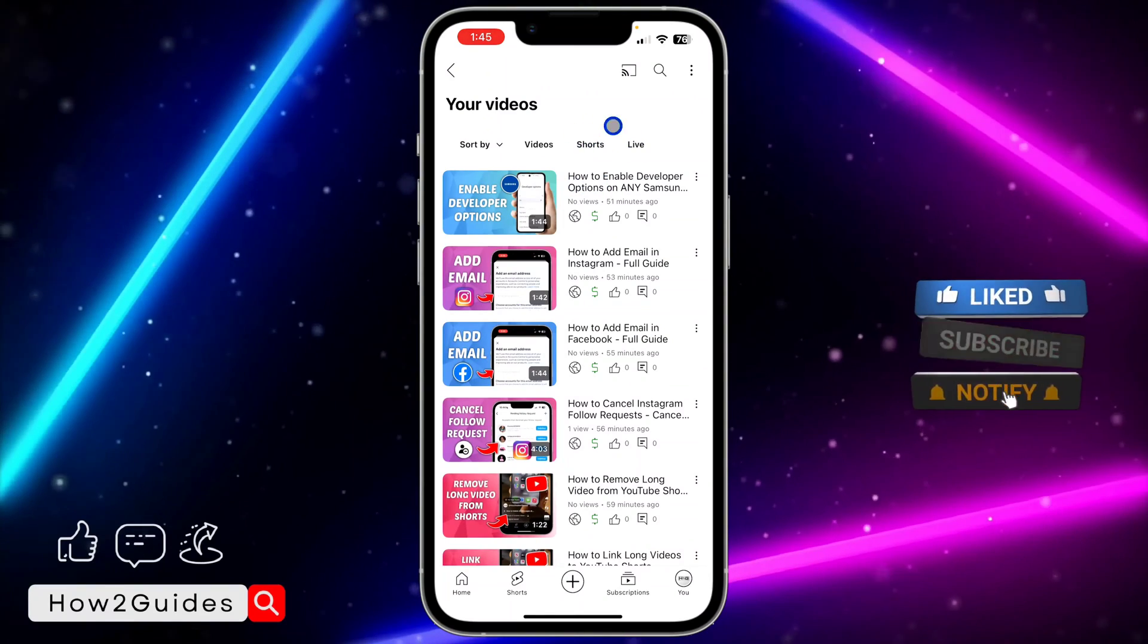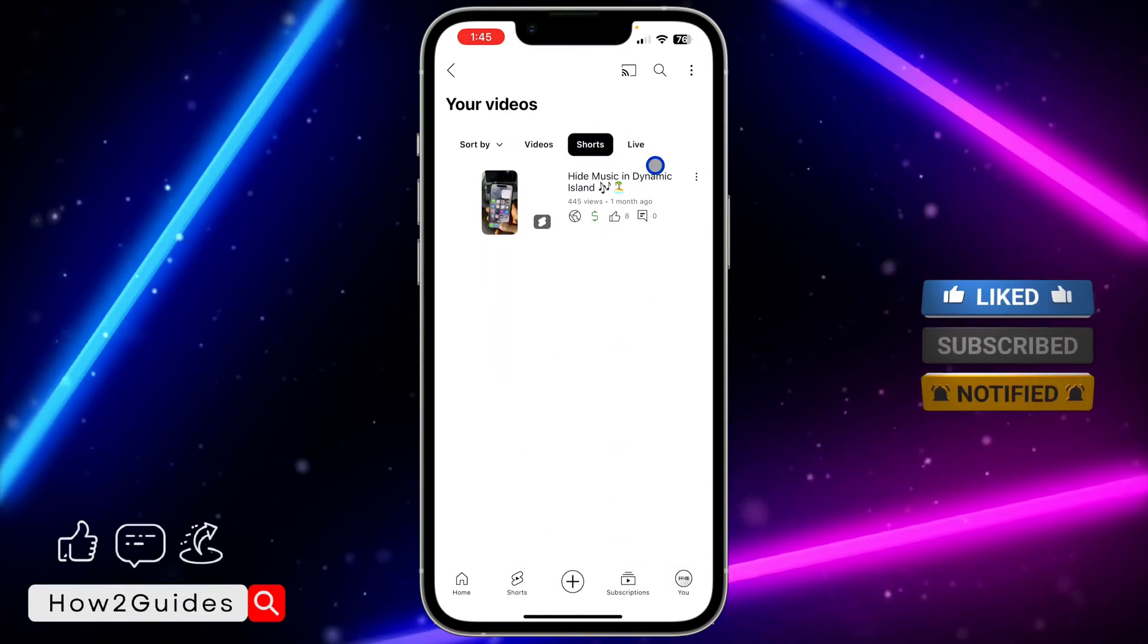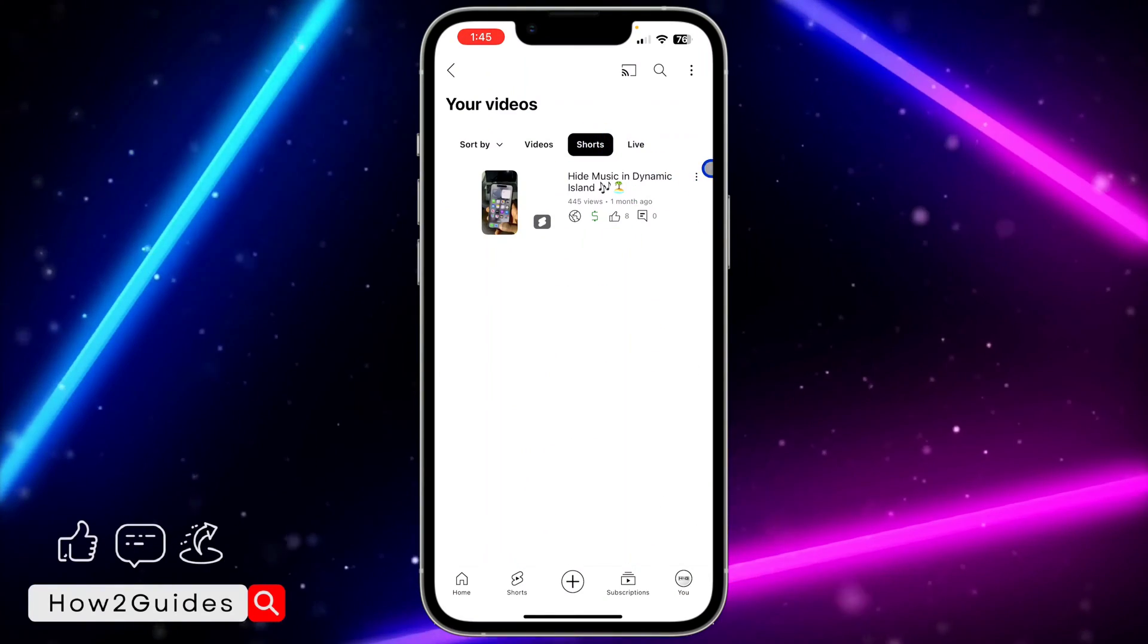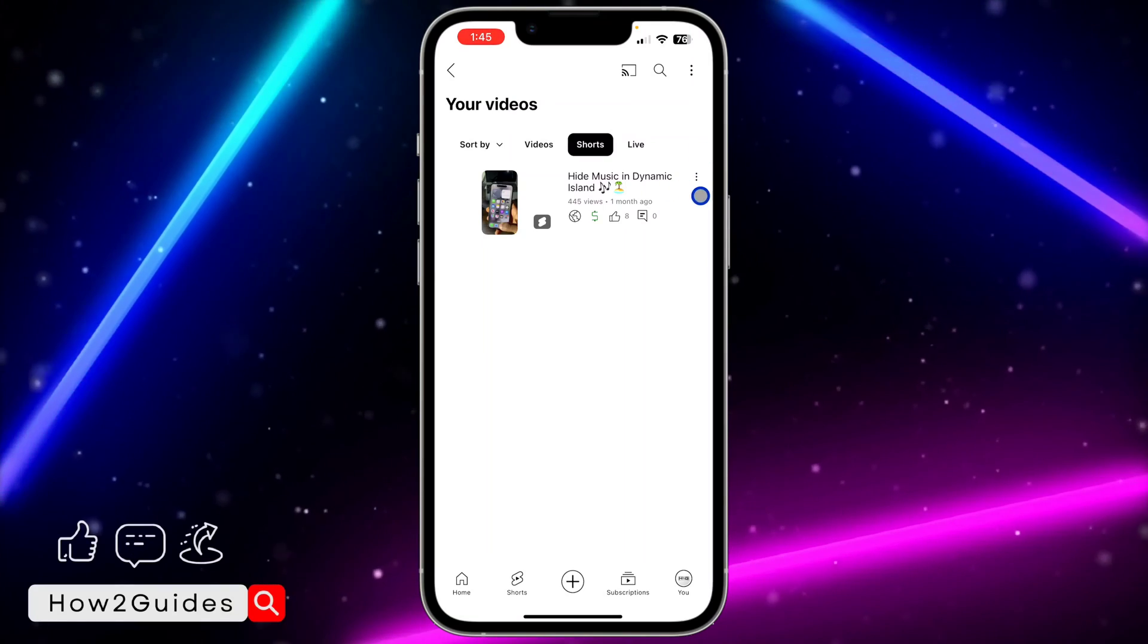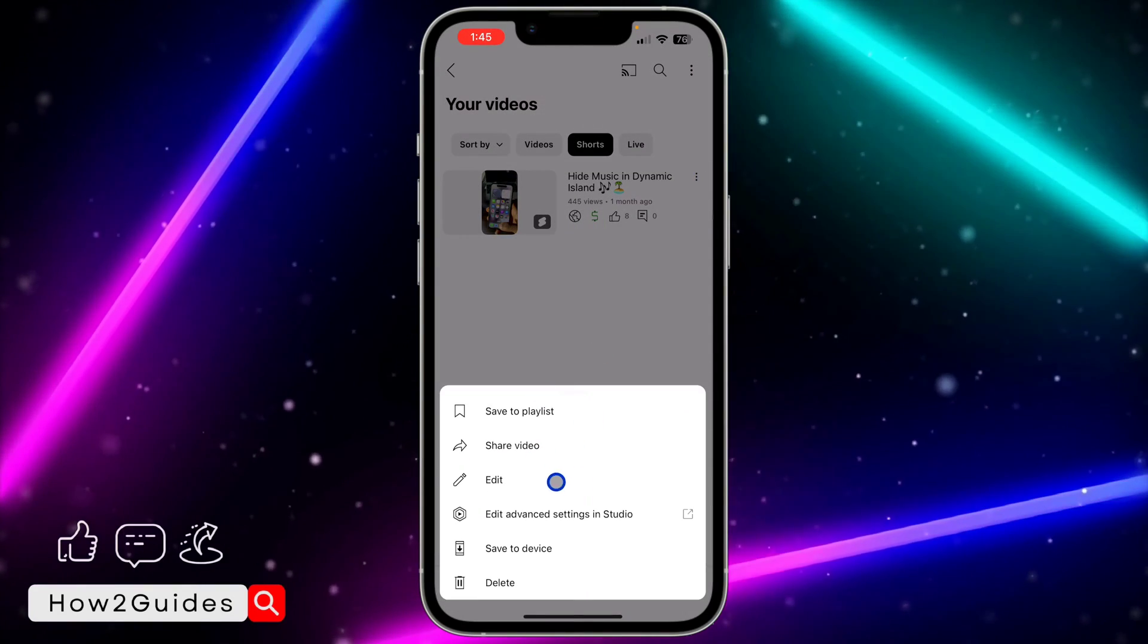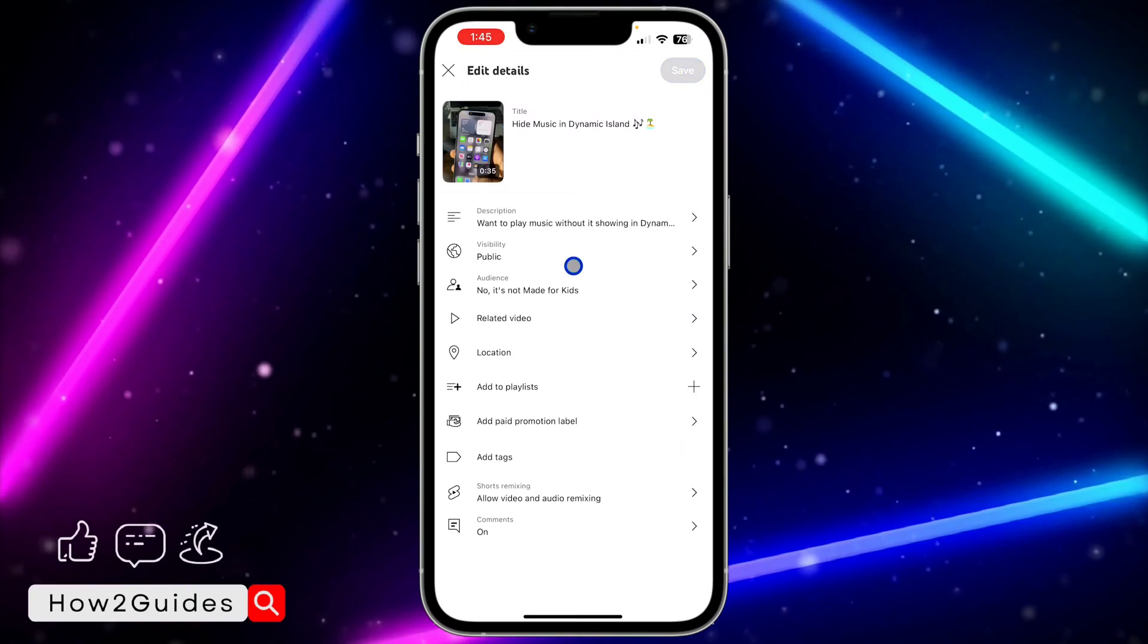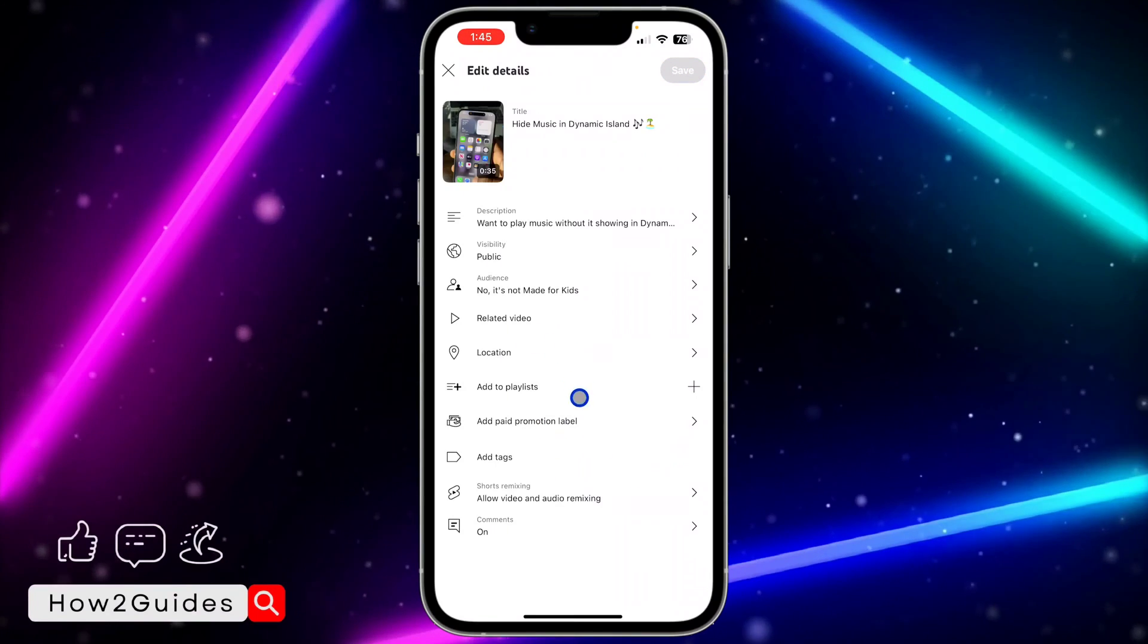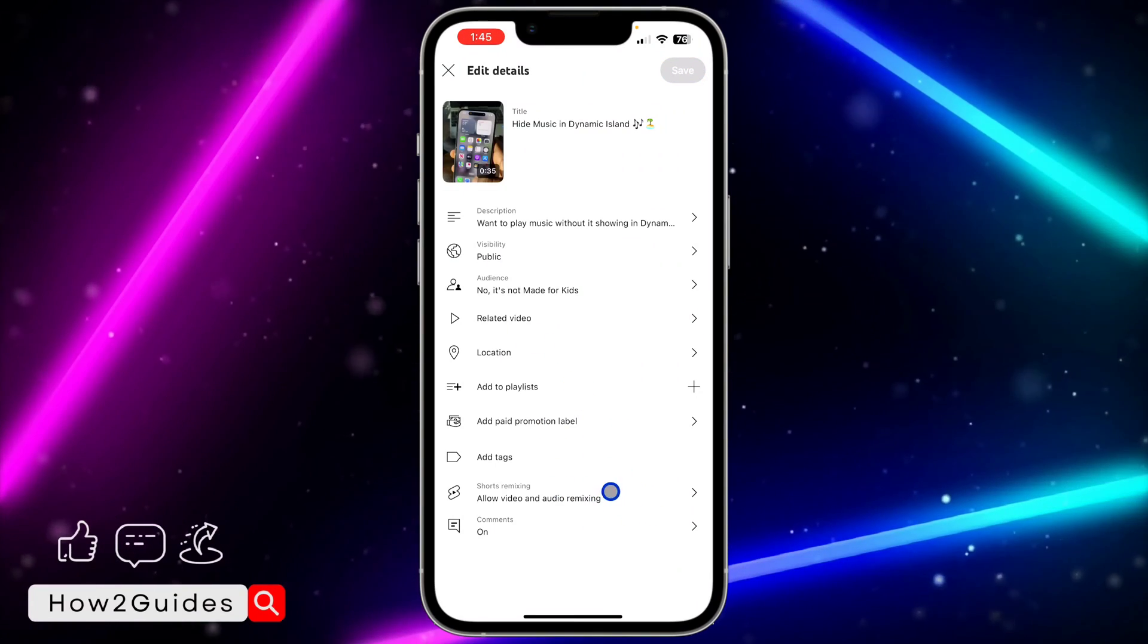Once you click on Your Videos, filter it by Shorts. After that, click on the three dots in front of the Shorts. Once you click on that, click on Edit.